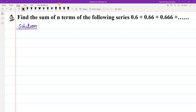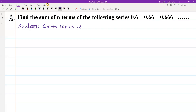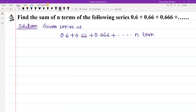First, I am going to write the given series. The given series is: 0.6 plus 0.66 plus 0.666, up to n terms.